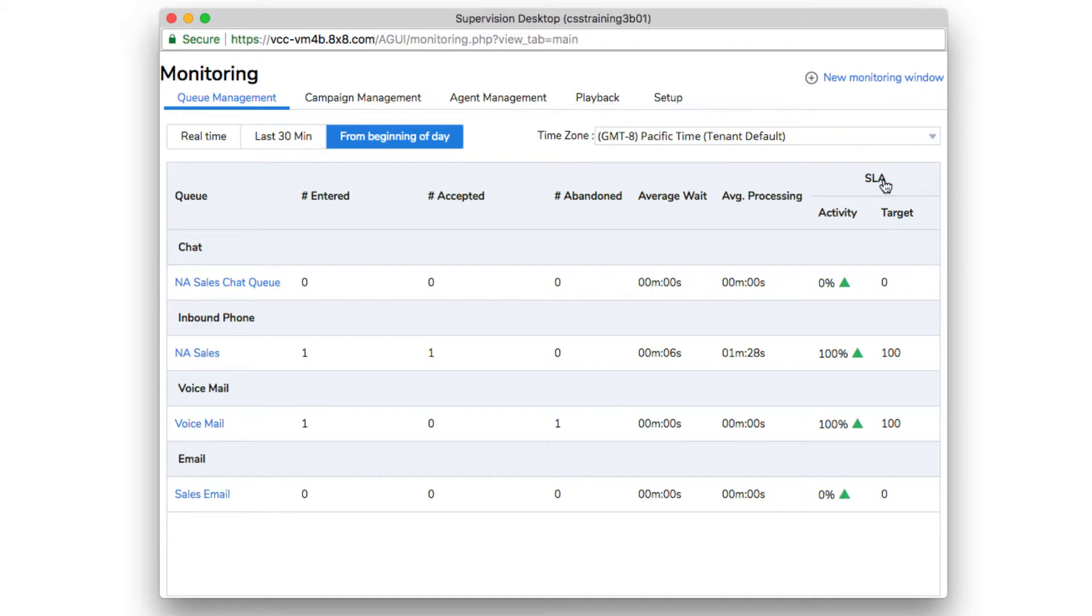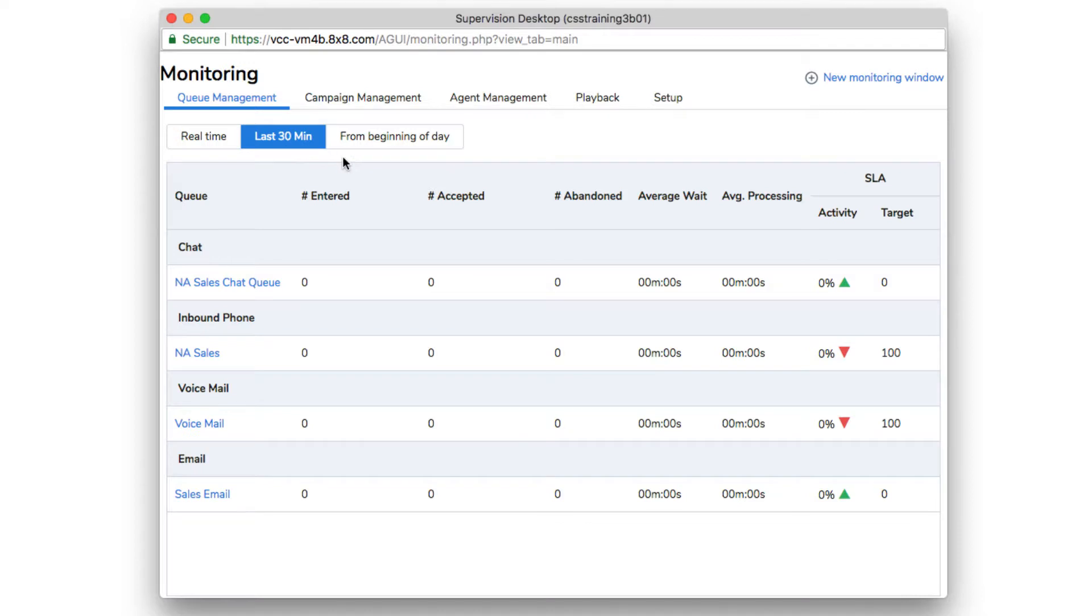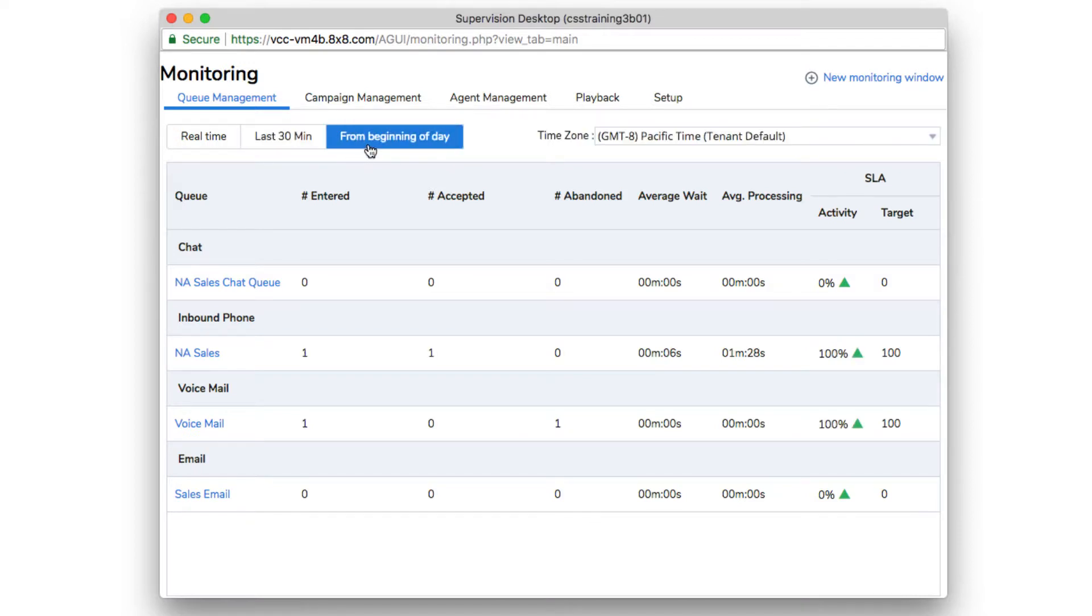Activity can be monitored in real time, over the last 30 minutes, and from the beginning of each day.